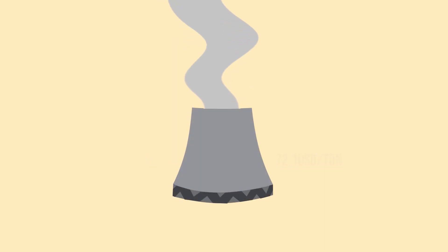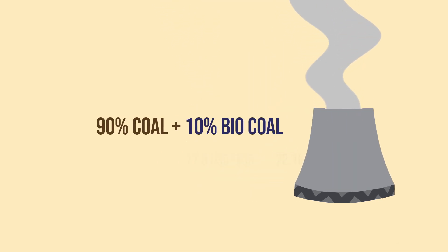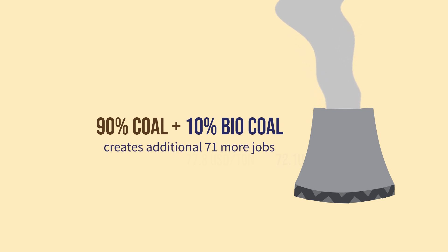Biocoal utilization in power plants also creates more jobs. In a straw study, a power plant that uses 90% coal and 10% biocoal as feedstock creates an additional 71 more jobs than conventional coal power plants.